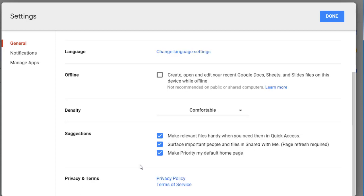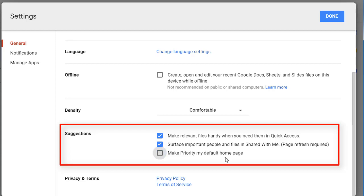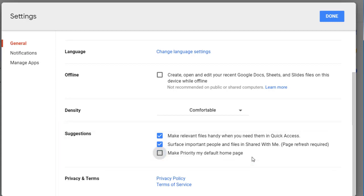Other options on this page include things like Make Relevant Files Handy When You Need Them in Quick Access. If you select that, the most recent files that you have been working on will appear in that Quick Access bar. Surface Important People and Files in Shared with Me will bring people that you work with commonly and files that you work with often to the top of that list. And finally, Make Priority My Default Home Page. I'm going to unselect that. I will use that Priority Page as I need it, but I don't want it to be the place that I start. I'll select Done.